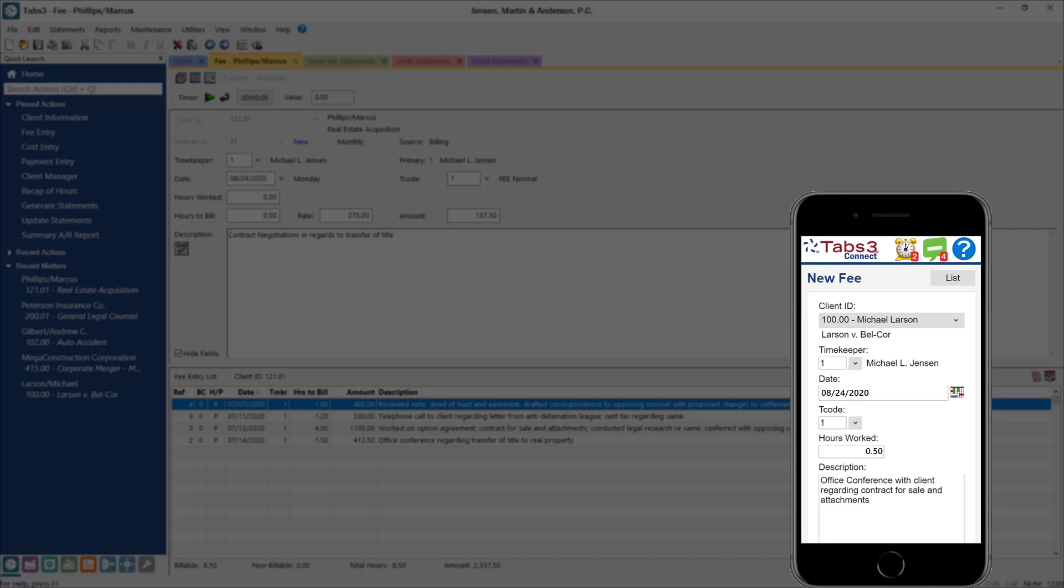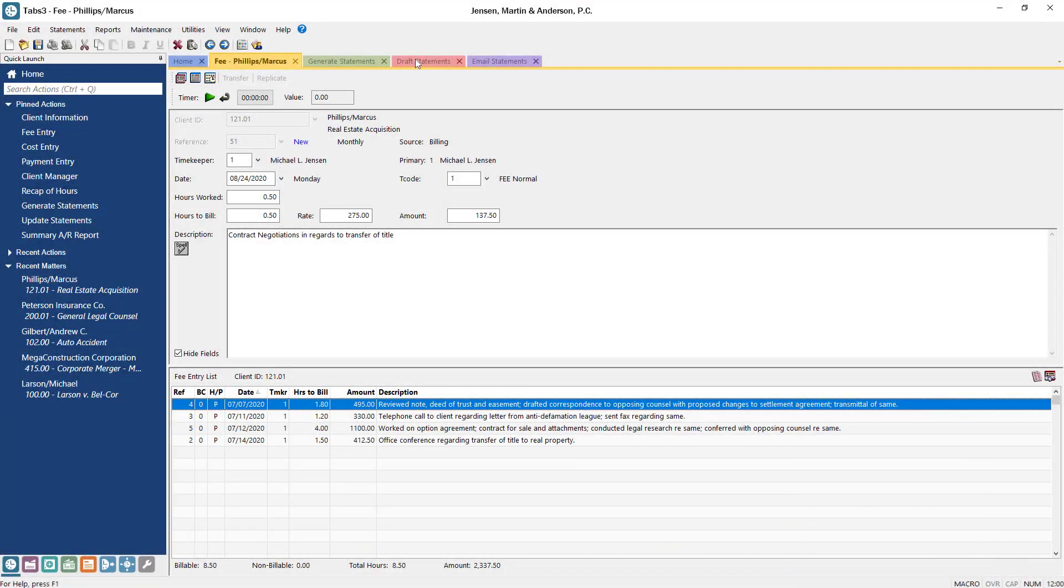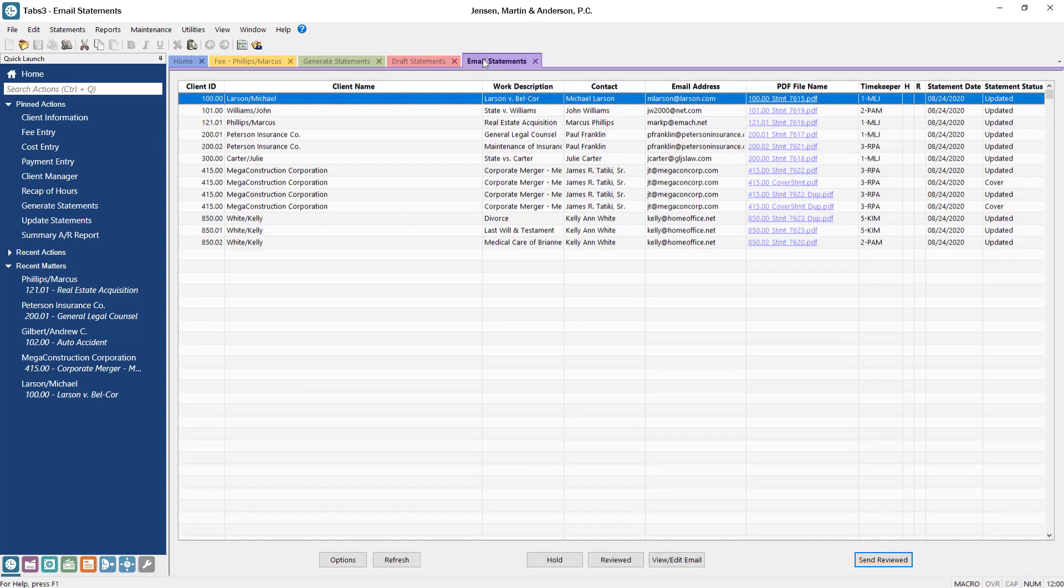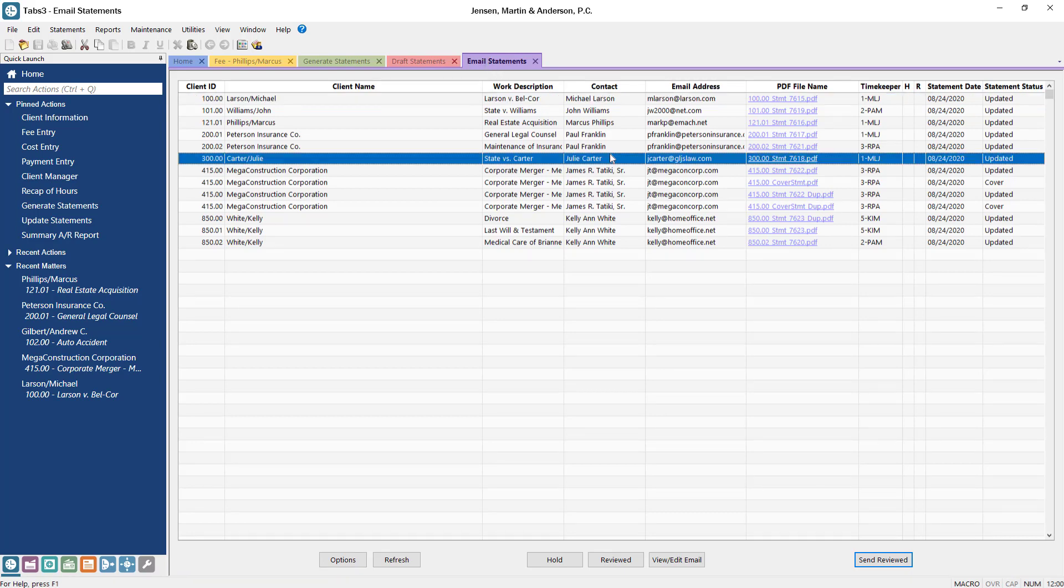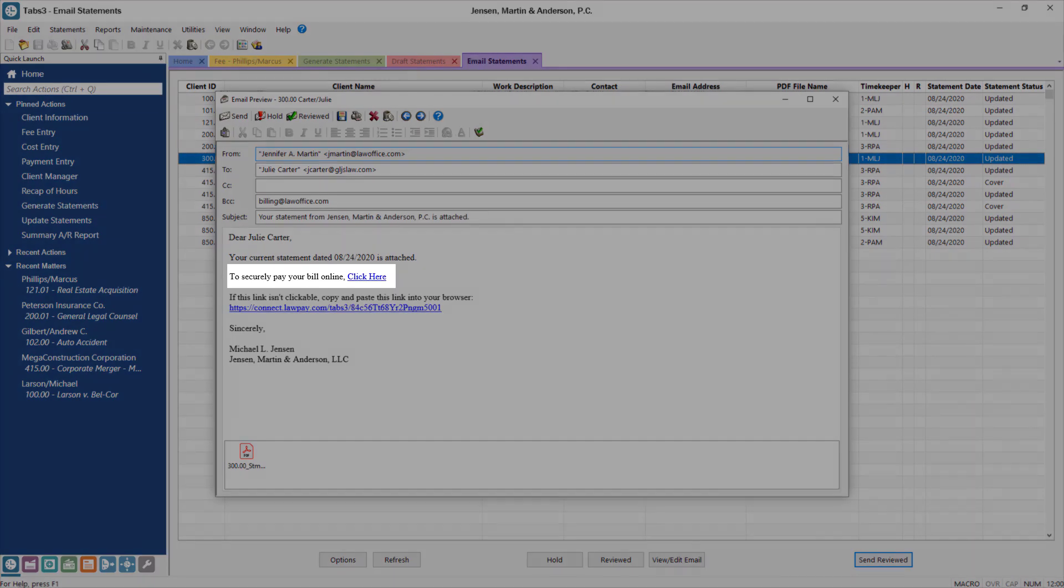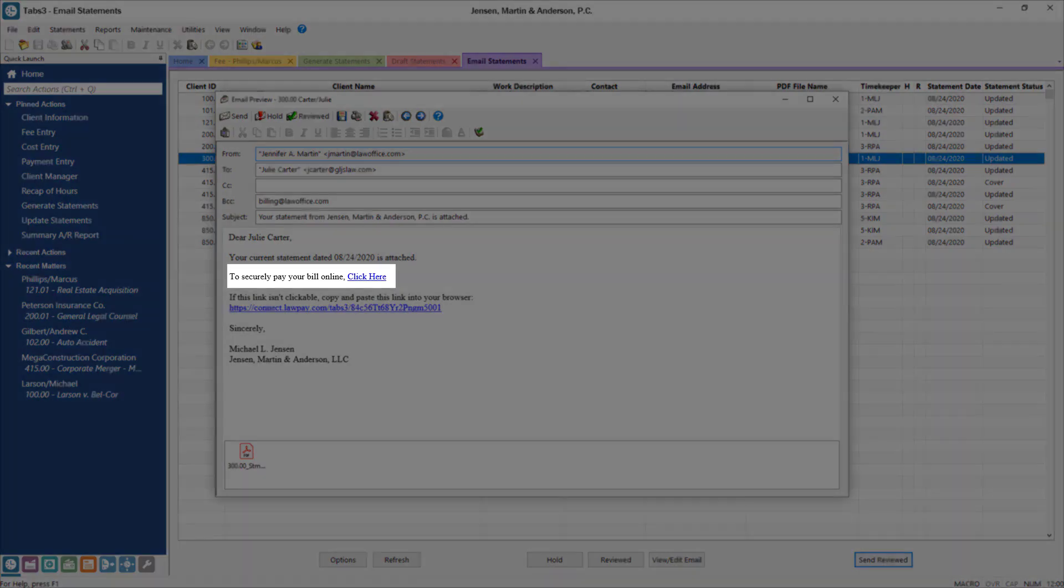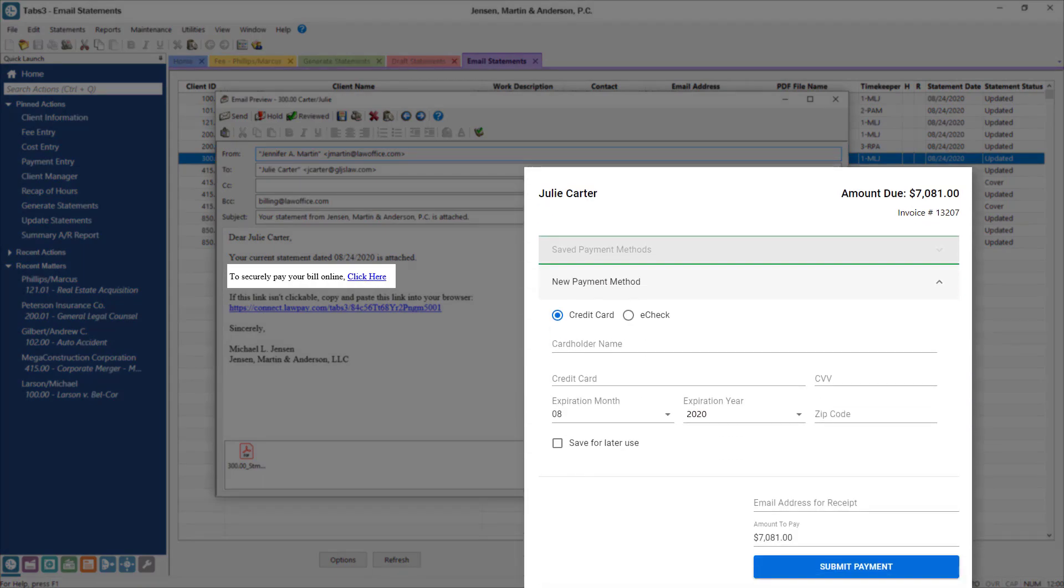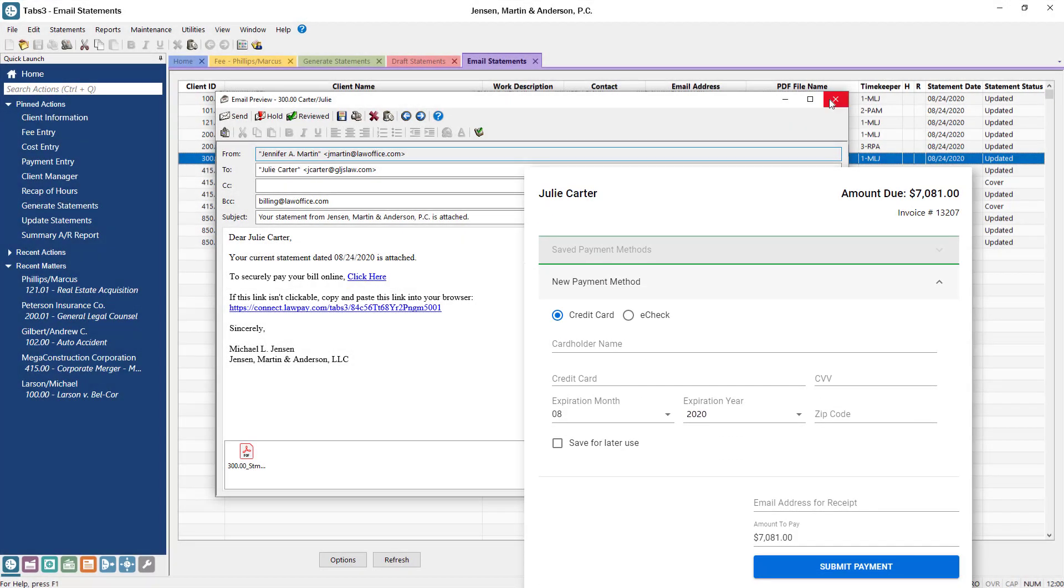When it comes to sending invoices, Tabs3 billing has comprehensive customization options to ensure that your invoices look exactly how you need them to. Statements can be quickly reviewed, generated, and sent for all clients with the click of a button. To make it easy for clients to pay invoices online, Tabs3 integrates with credit card processors, which means you can accept payments securely through our client payment portal.